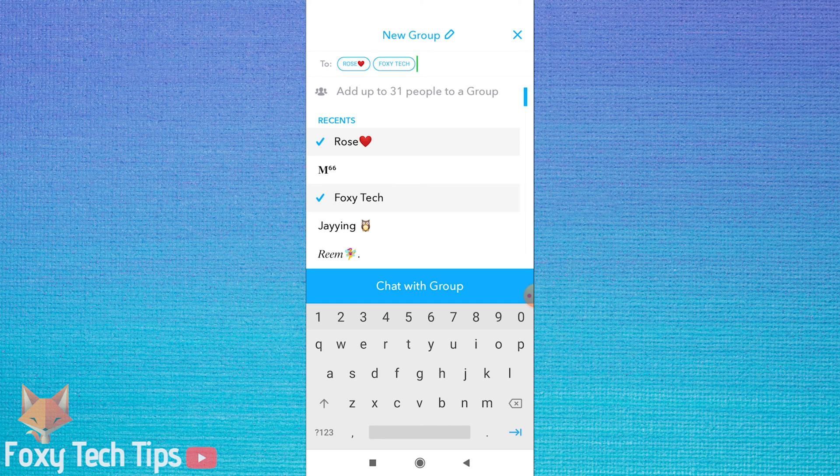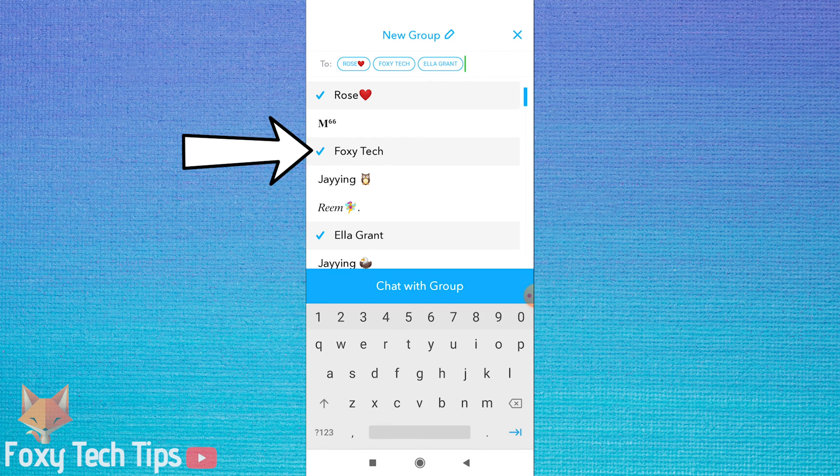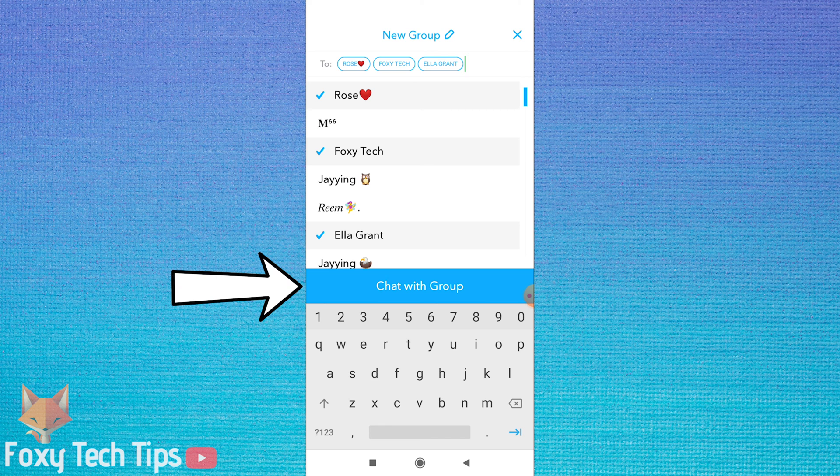You will know who you have added by the little blue tick before their name. When you have added everyone you would like, tap on chat with group.